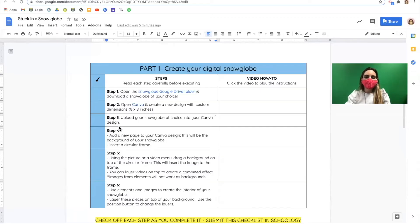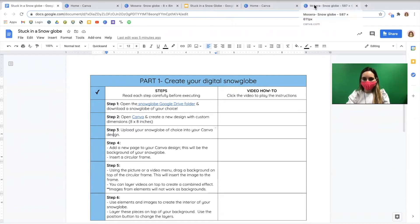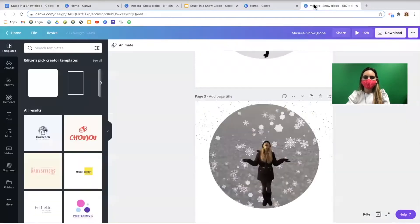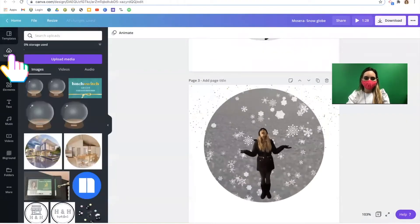In step three we'll be uploading the snow globe of your choice to our canva template. To do this let's go to our canva template and we're going to be clicking the upload button.